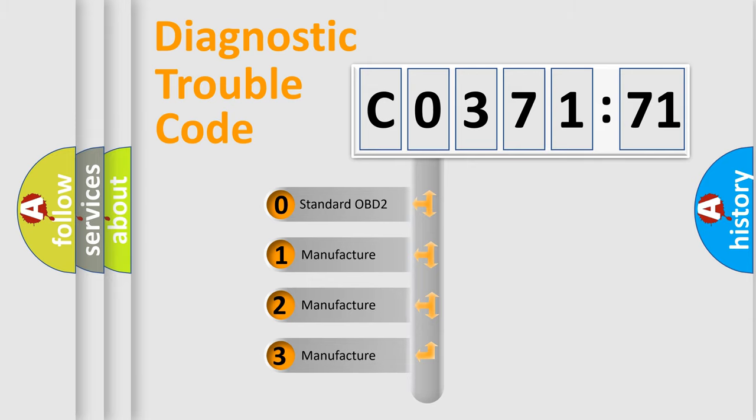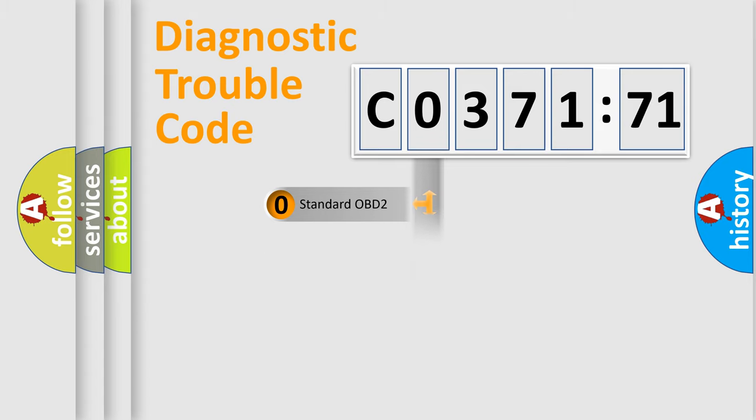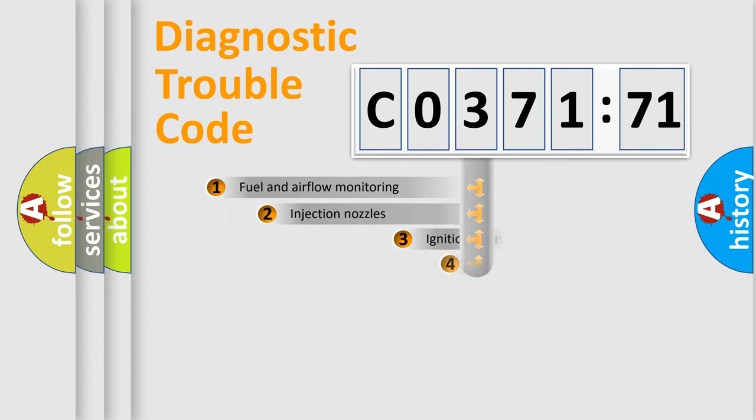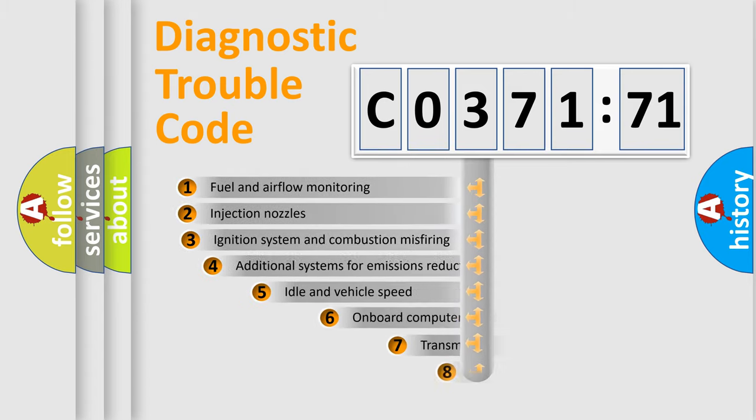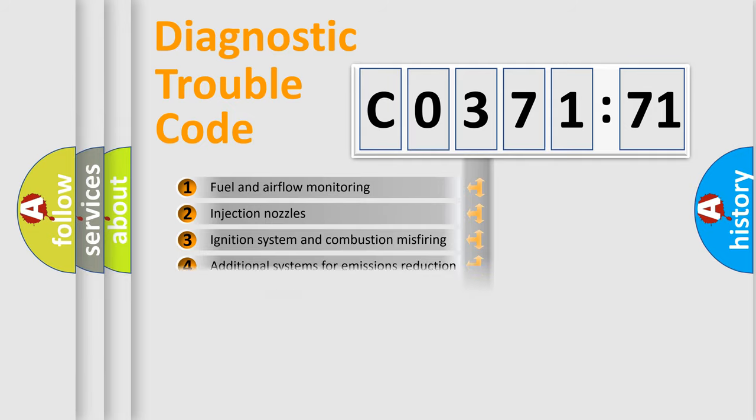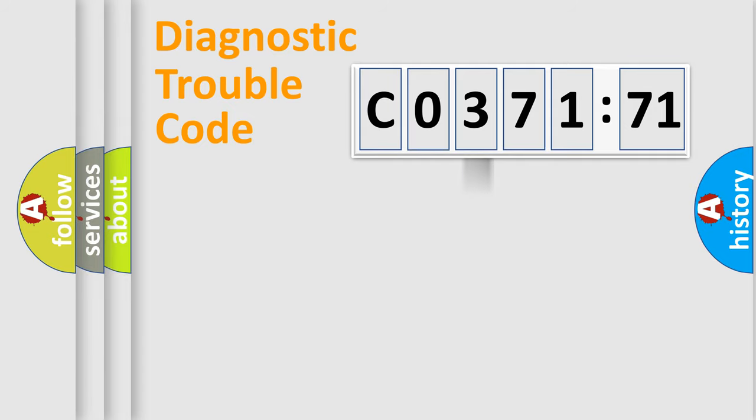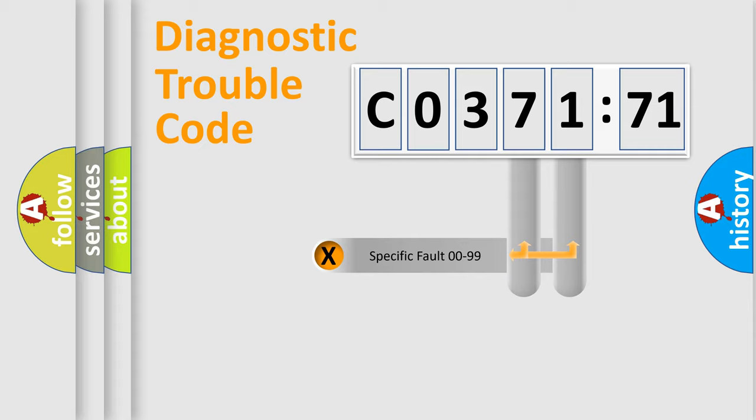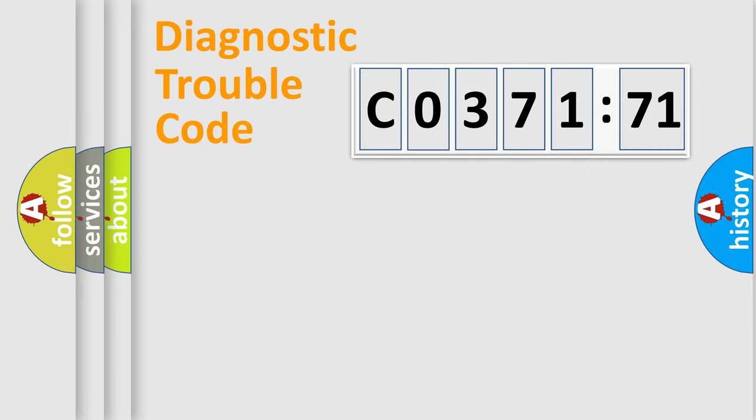If the second character is expressed as zero, it is a standardized error. In the case of numbers 1, 2, or 3, it is a manufacturer-specific error expression. The third character specifies a subset of errors. The distribution shown is valid only for standardized DTC codes. Only the last two characters define the specific fault of the group.